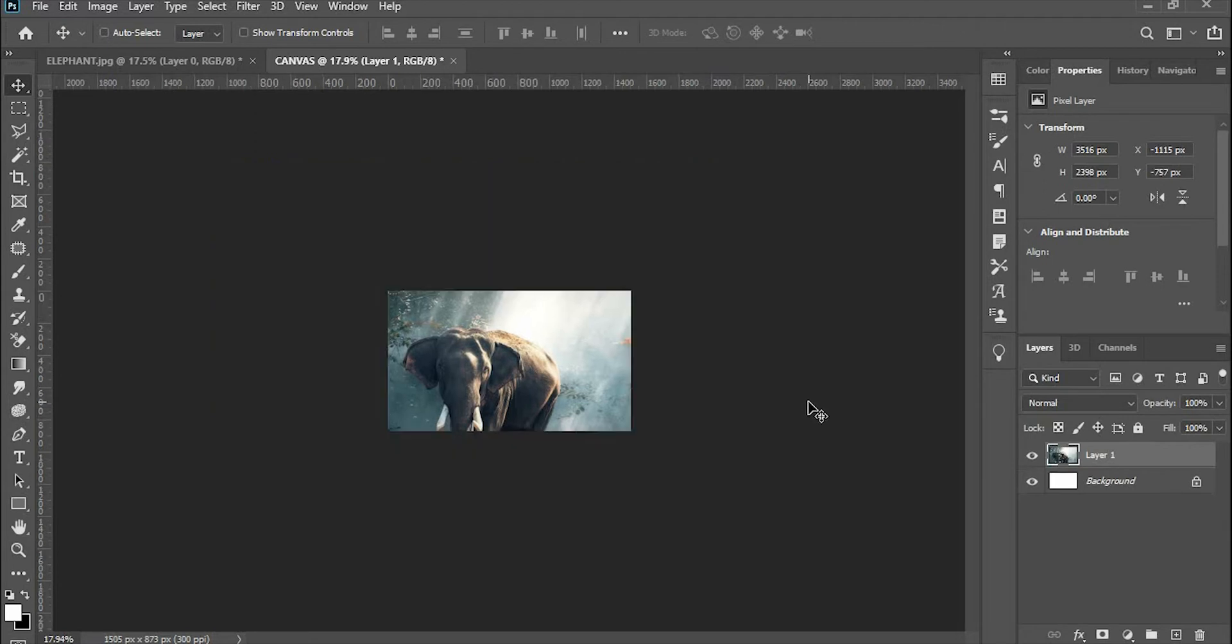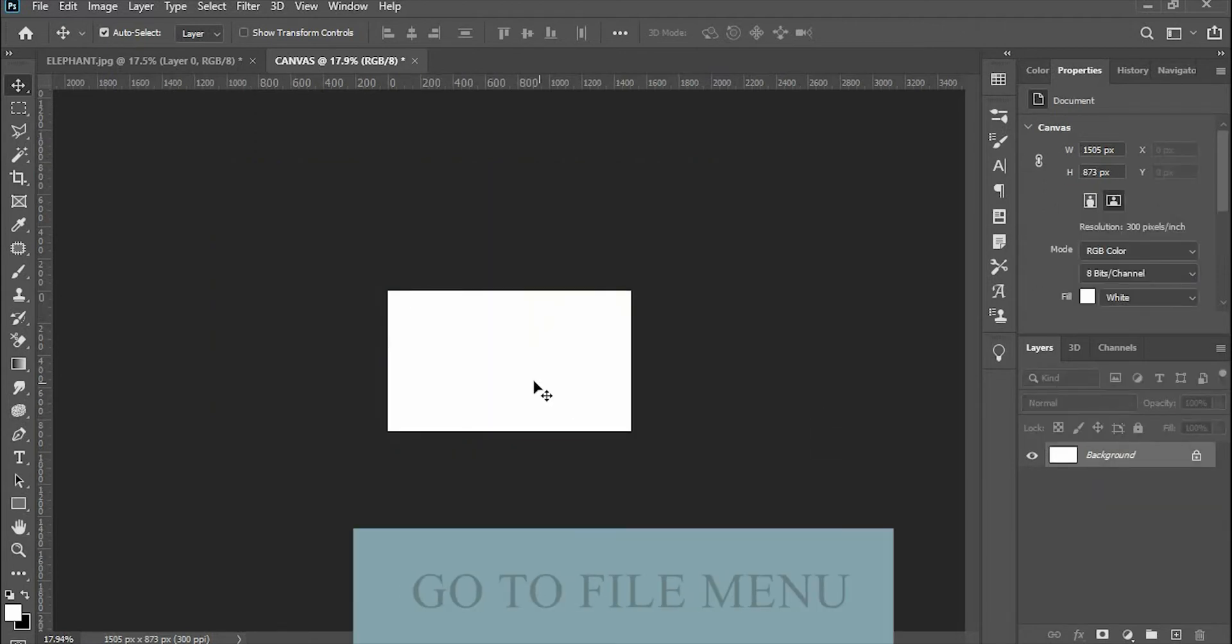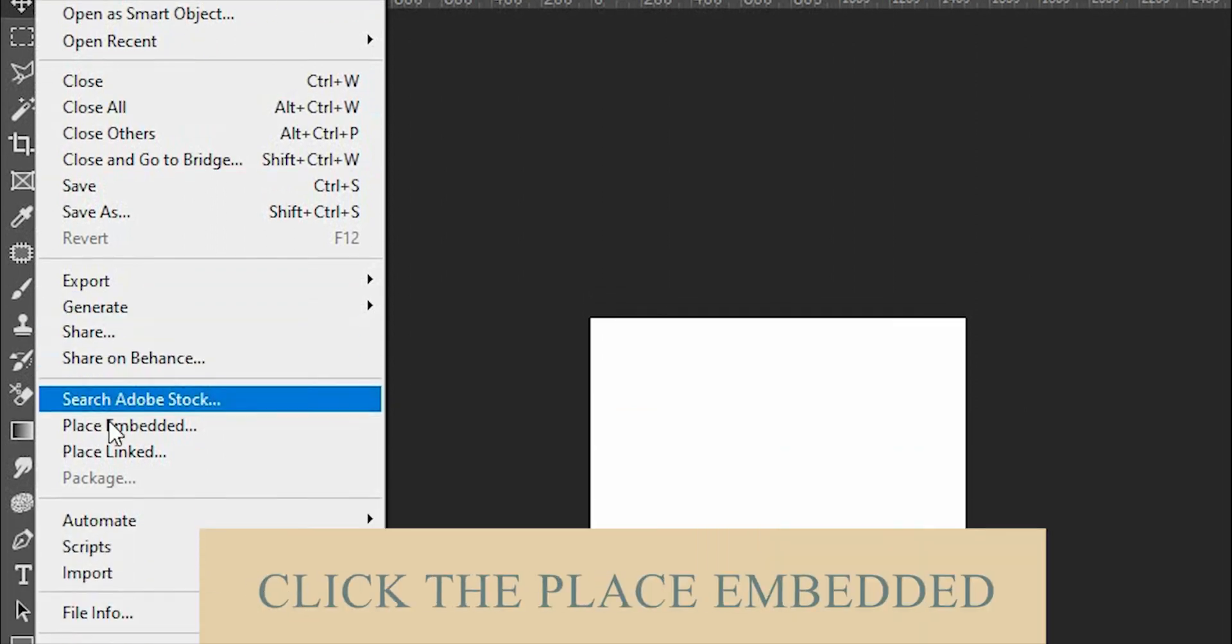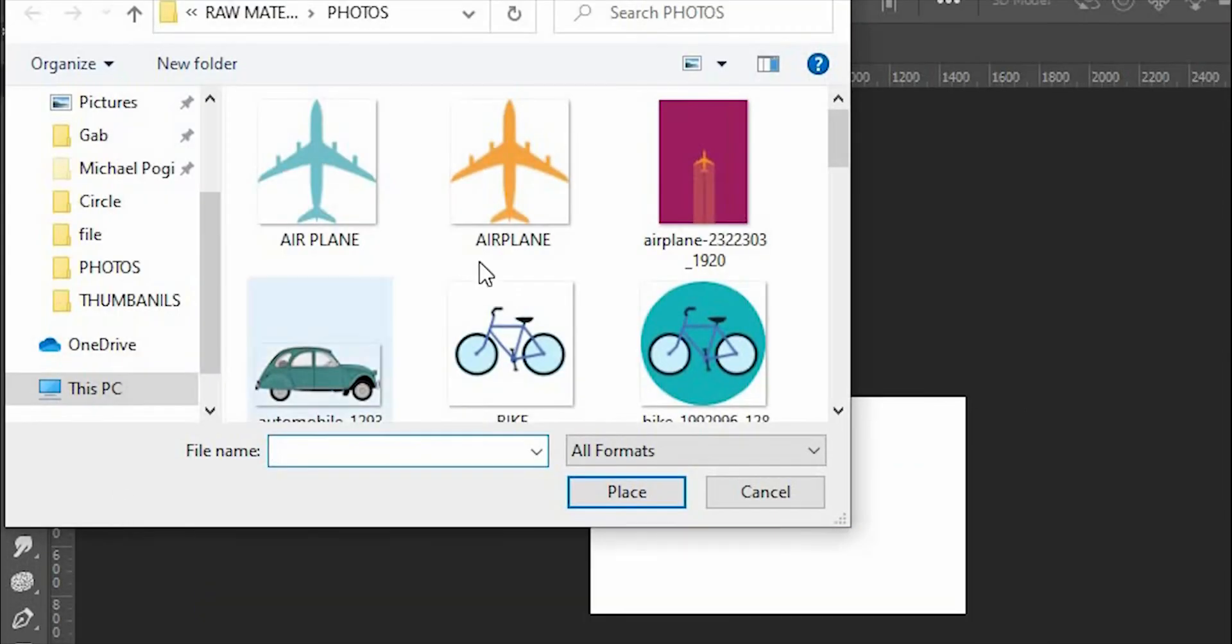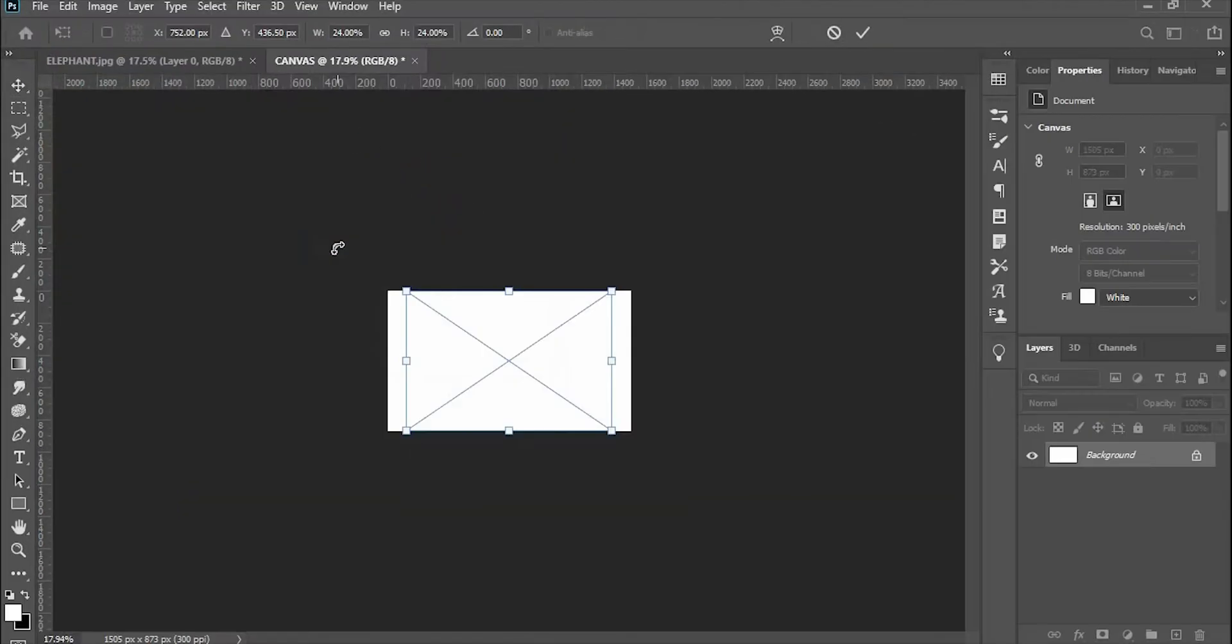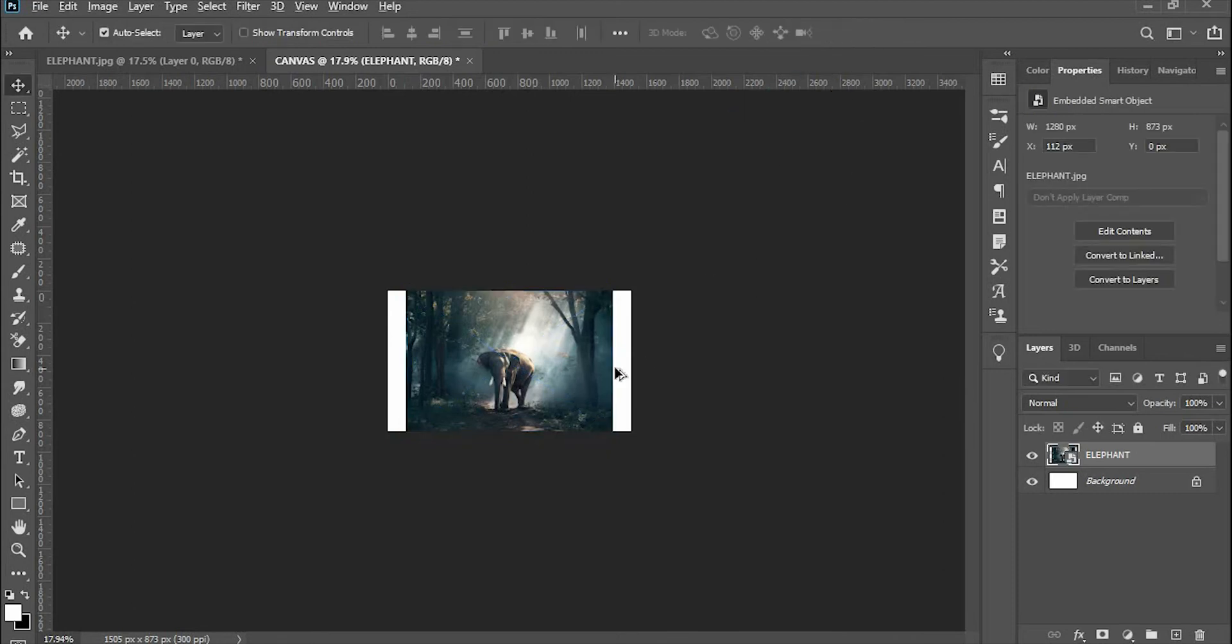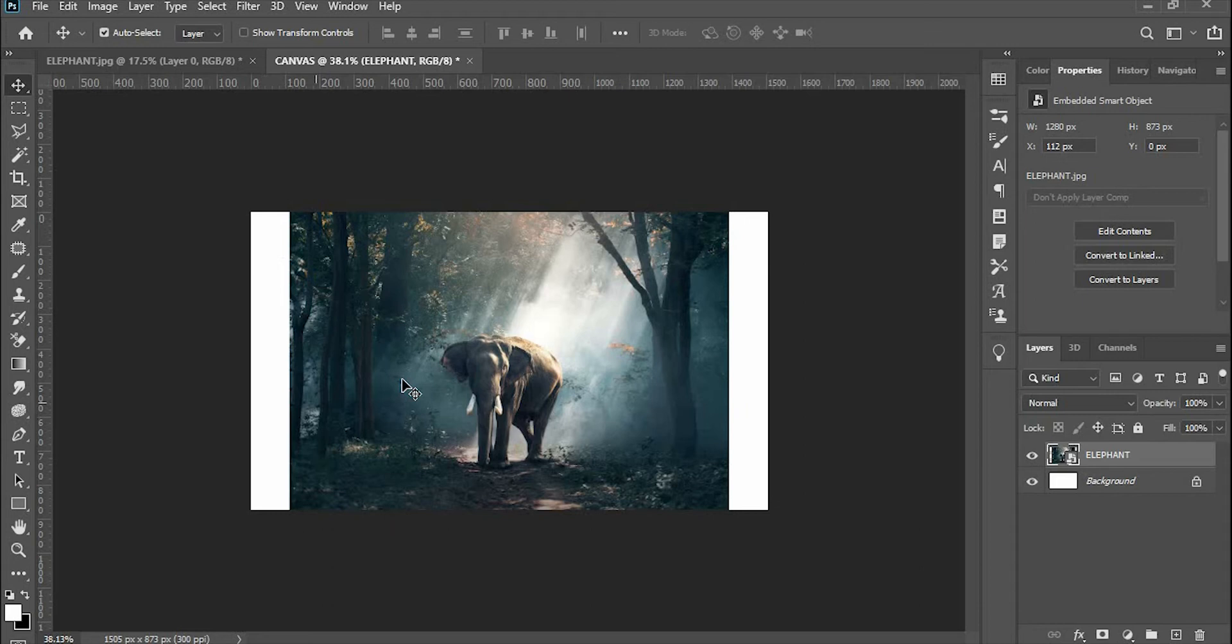The second way is we're going to fit the canvas to the image. Go to the File menu and click Place Embedded. Let's make this elephant an example. As you can see, there are white bars on the left and right hand side of the picture.